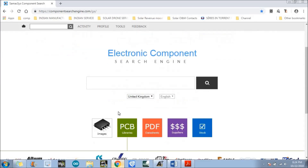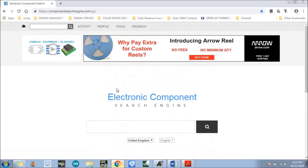So after login, there is a window just like that as shown on the screen. What you need to do is search for any component. In my case I am searching for the 555 timer — in your case it may be any component. You can find any component here.